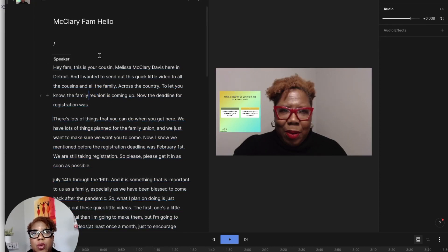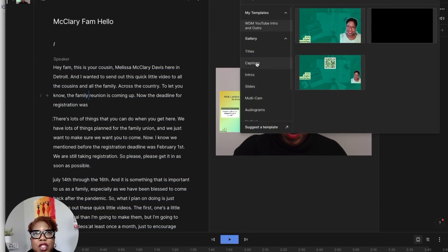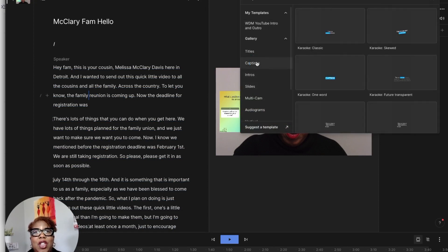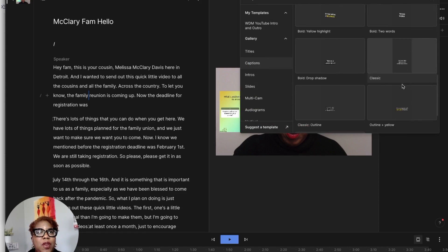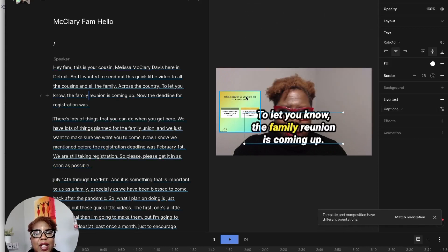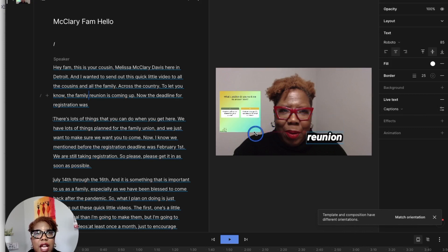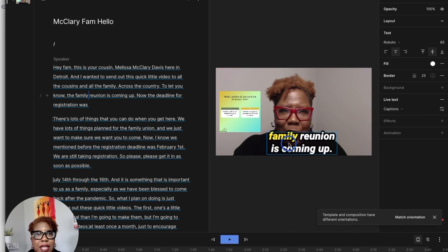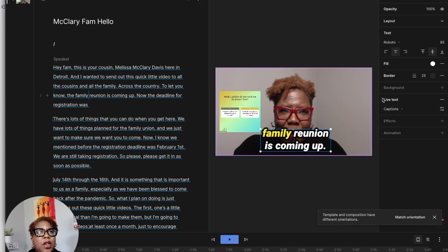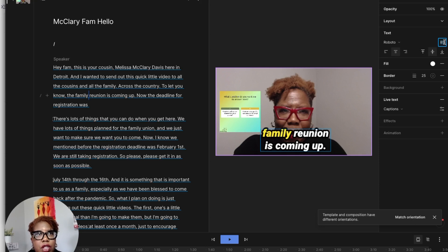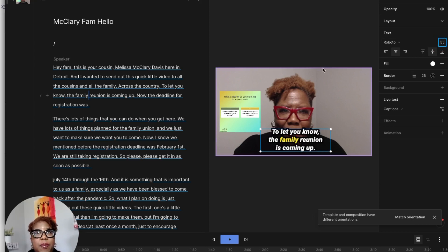So the big thing that I like doing in Descript is obviously captions. And so they have caption templates. So you can use different templates for your captions. For example, if you want to do things like karaoke style, you can decide how big your captions you want it to be here, just to make it a little bit bigger. You can decide the size of your captions, the colors, the background. You could do all that here in Descript.